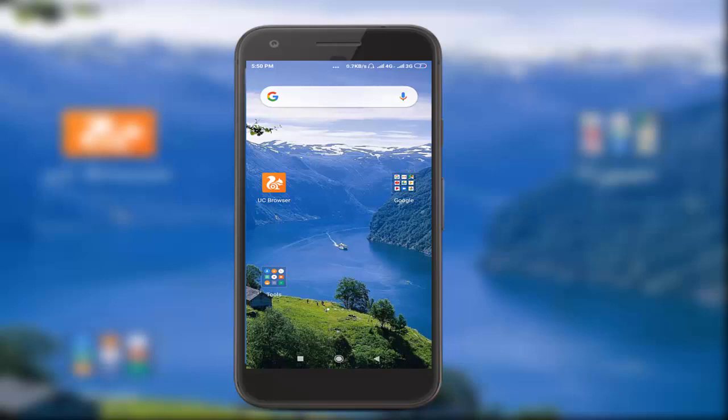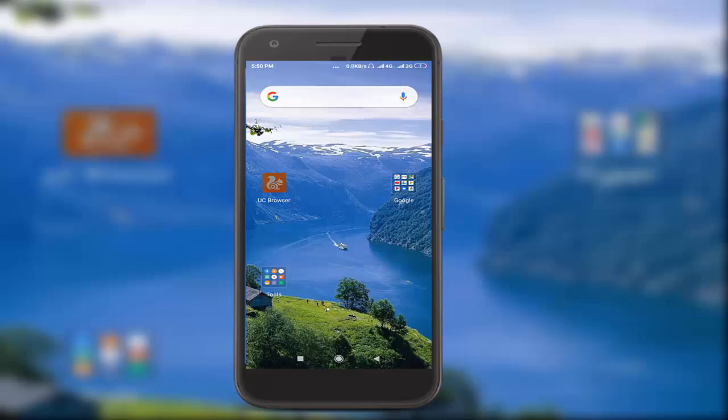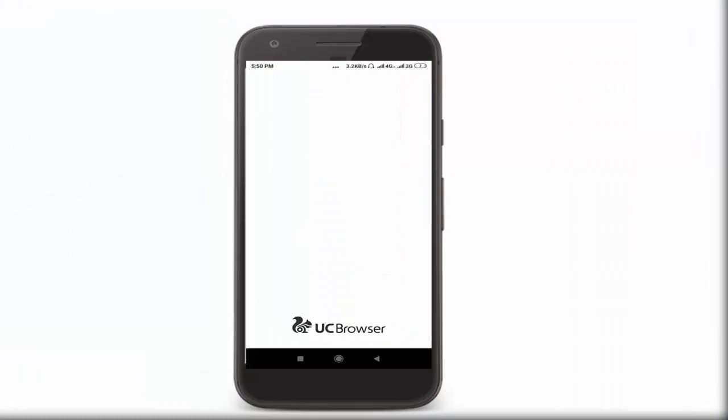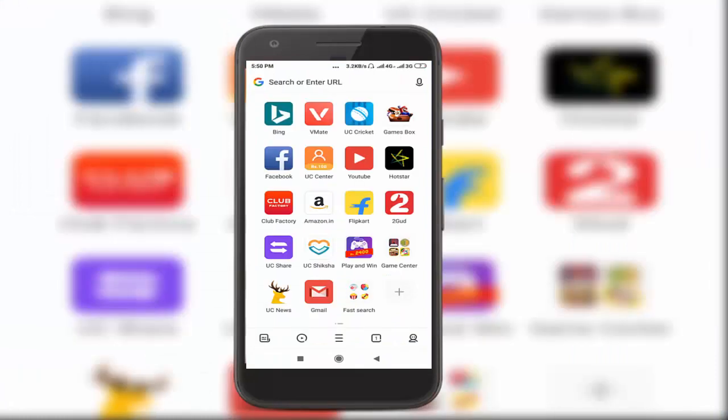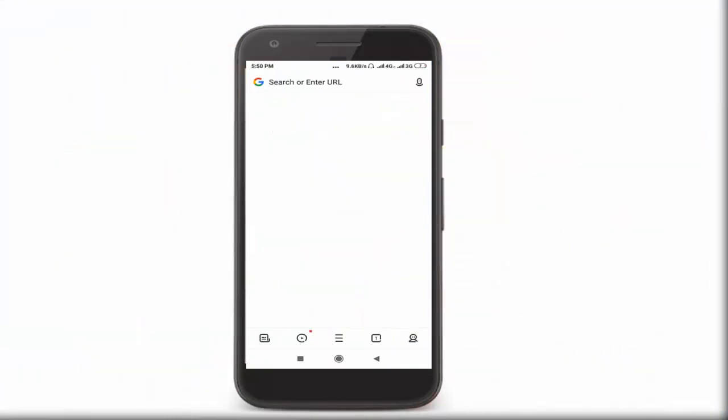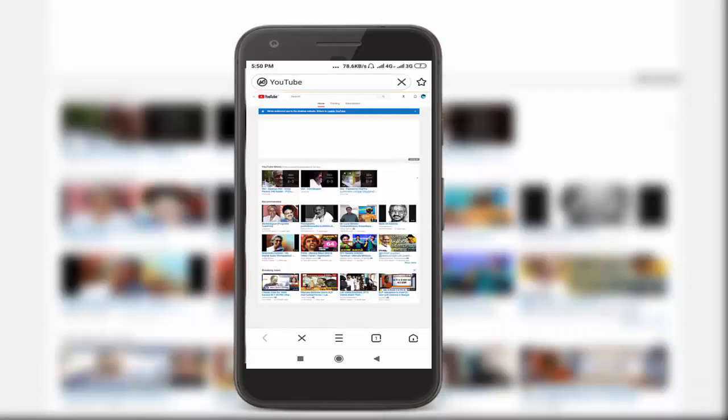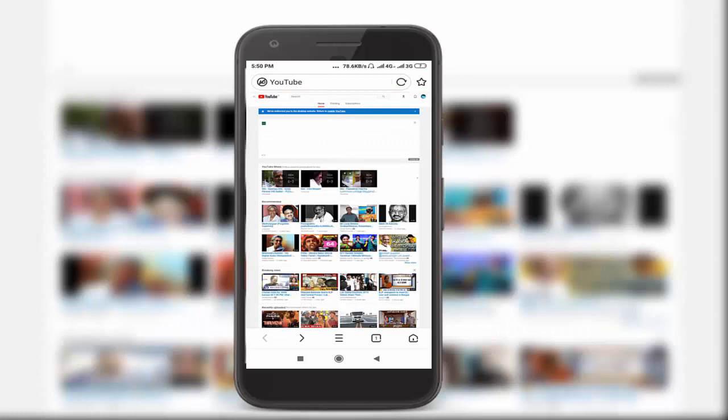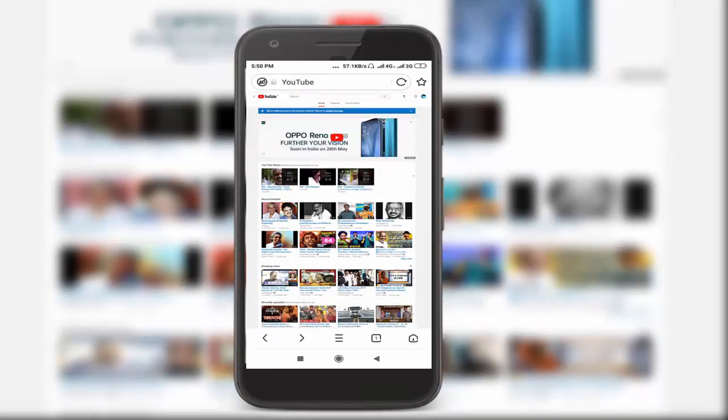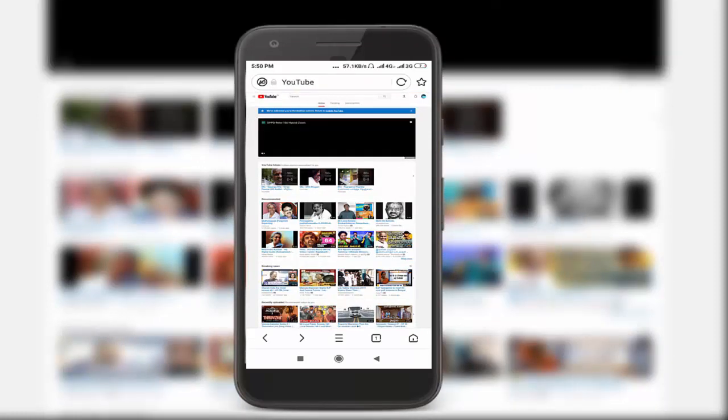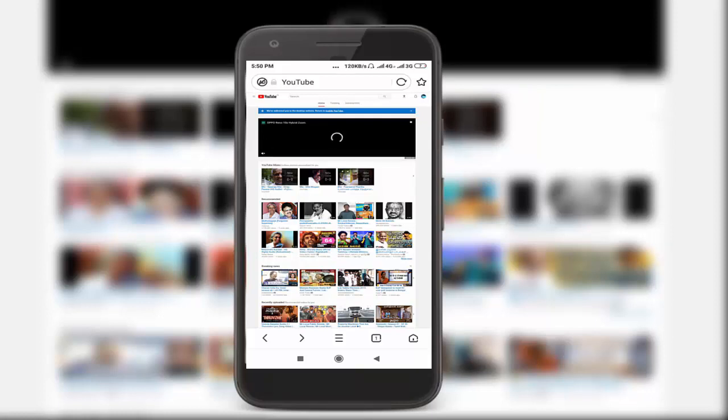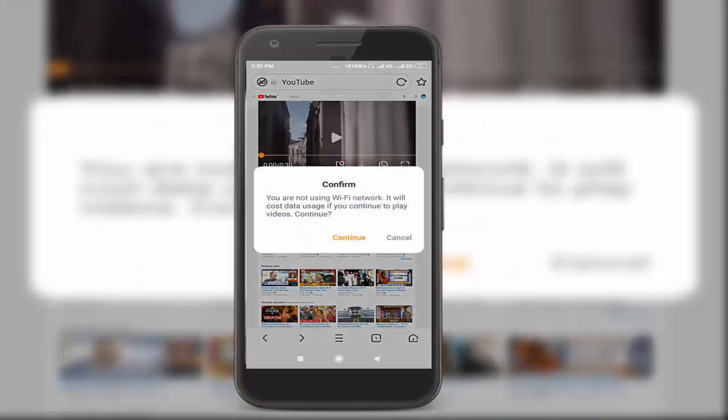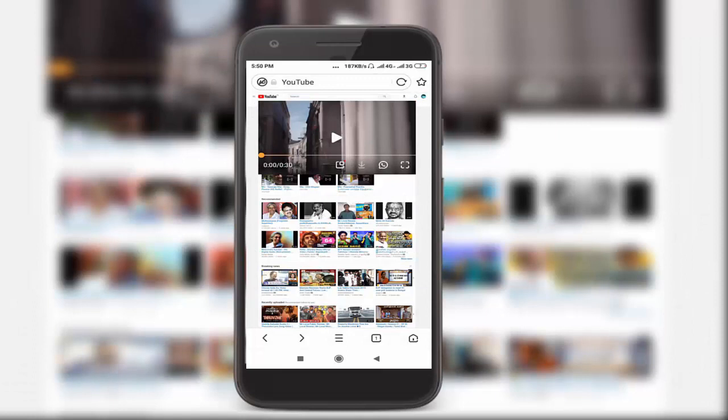I'll use this app, Use It Browser. Click on YouTube. I've already signed in to my Google account.